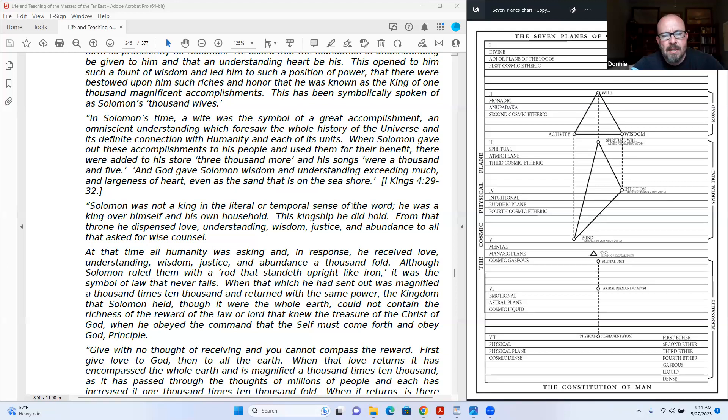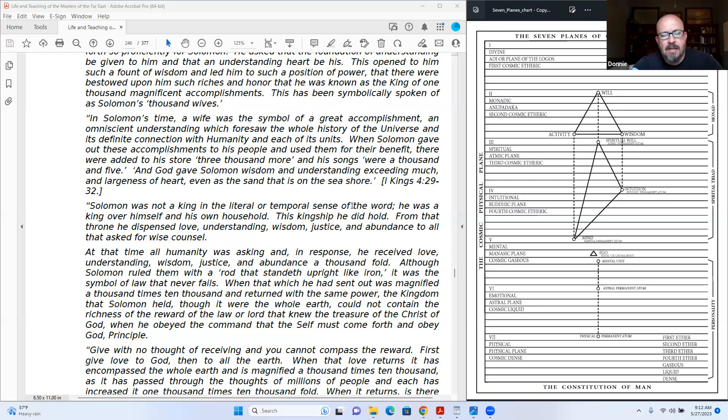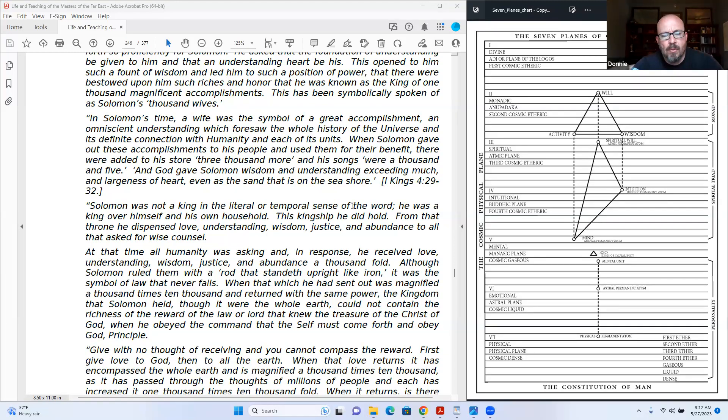Solomon was not a king in the literal or temporal sense of the word. He was a king over himself and his own household. This kingship he did hold. From that throne he dispensed love, understanding, wisdom, justice, and abundance to all that asked for wise counsel. At that time all humanity was asking, and in response he received love, understanding, wisdom, justice, and abundance a thousand fold. Although Solomon ruled with a rod that stand upright like iron, it was the symbol of law that never fails.